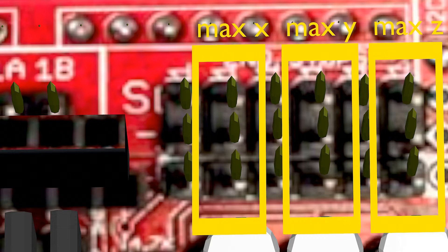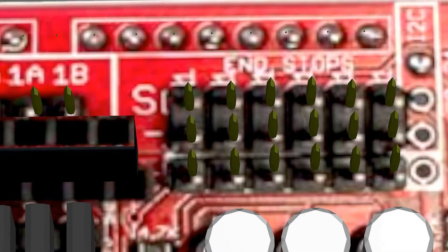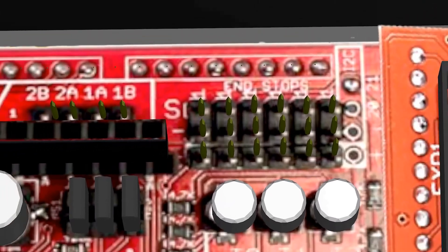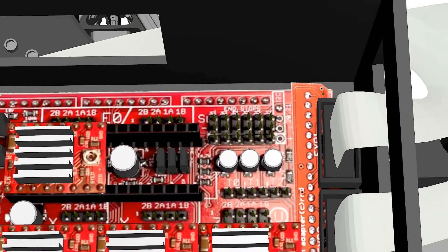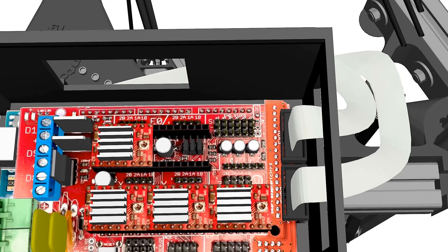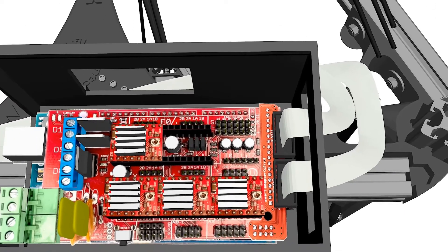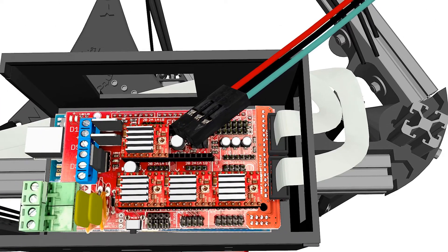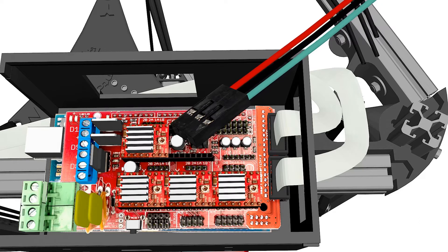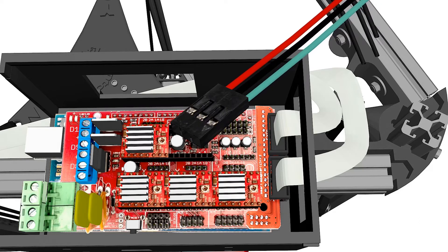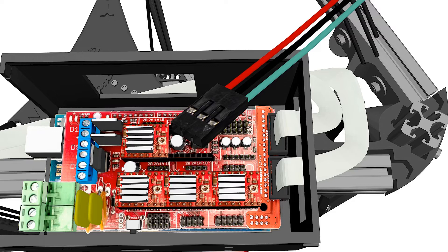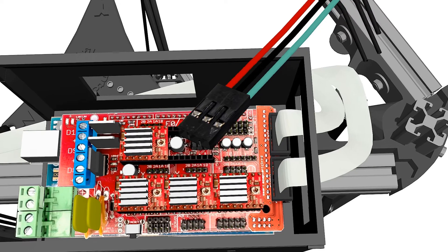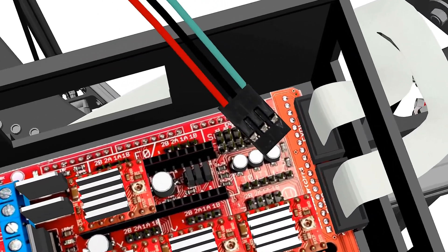The first thing we need to know about end stops and delta printers is that they are connected to the max pins. This way the printer knows when each tower has reached maximum height. The minimum pins will remain unused. We will let our printer know when it has reached its minimum height by calibrating the set height further on.